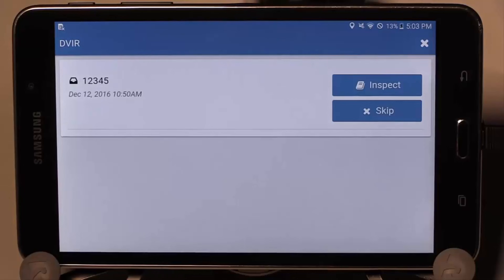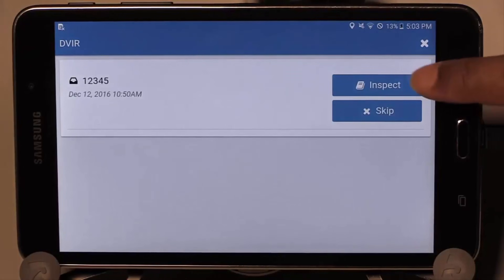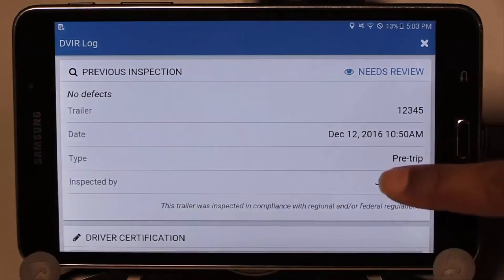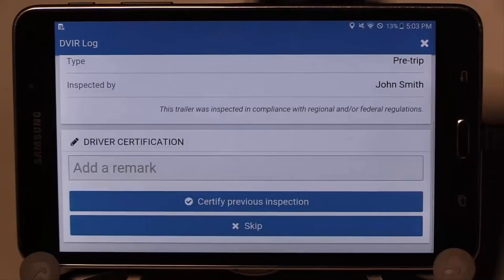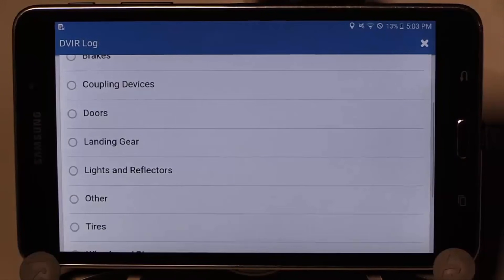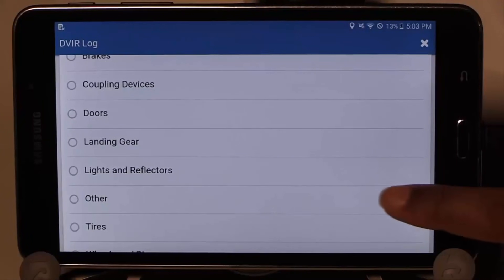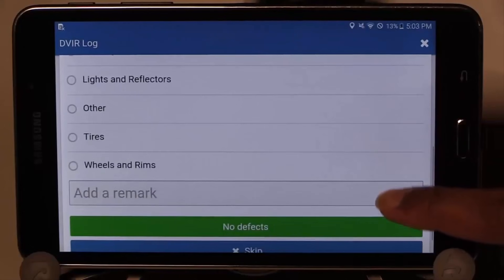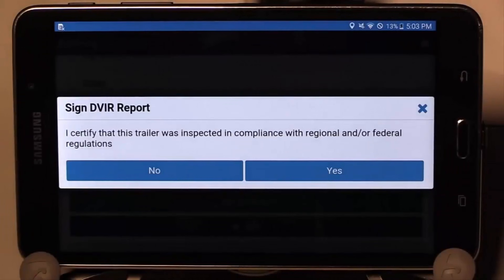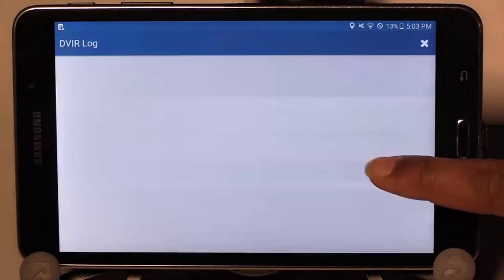You can now repeat the DVIR report for a trailer. Select Inspect and review the previous DVIR for the trailer. Note that in this case there are no defects, so scroll to the bottom and certify that you have read the report. Now do your walk around of the trailer and note any parts that may need repair, or select No Defects if there are no defects to report. Certify that you have inspected the trailer by selecting Yes.